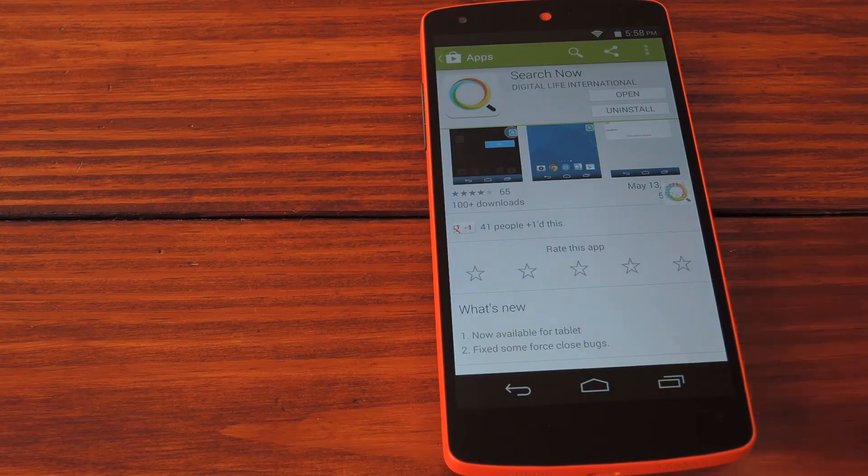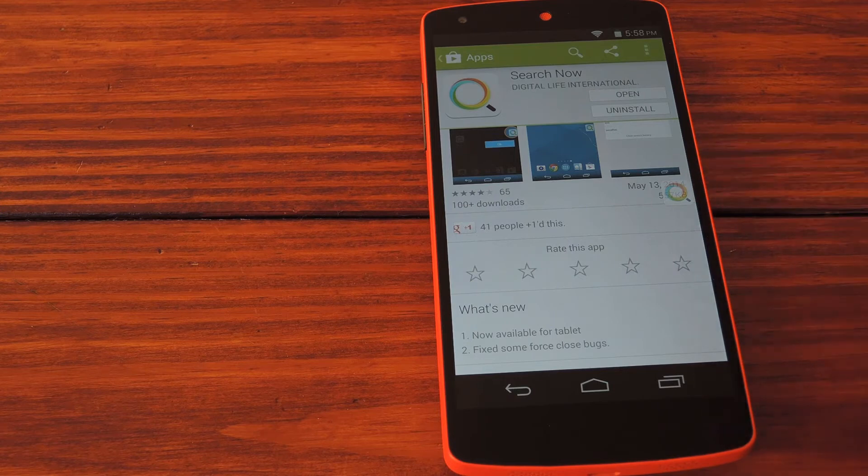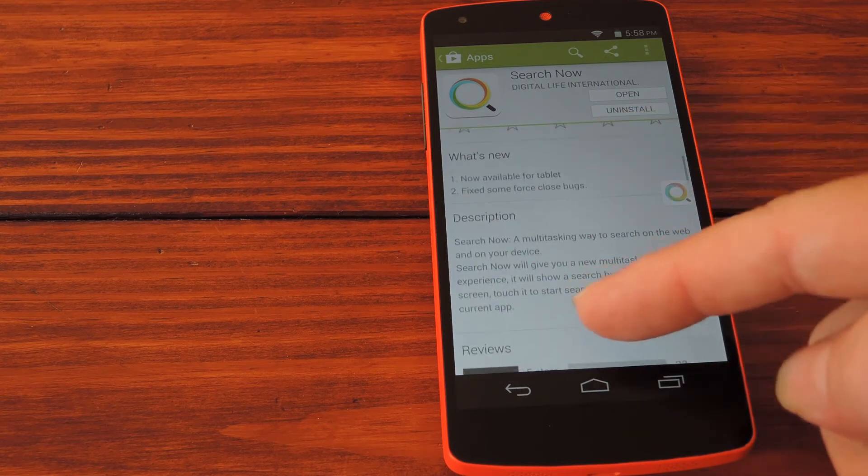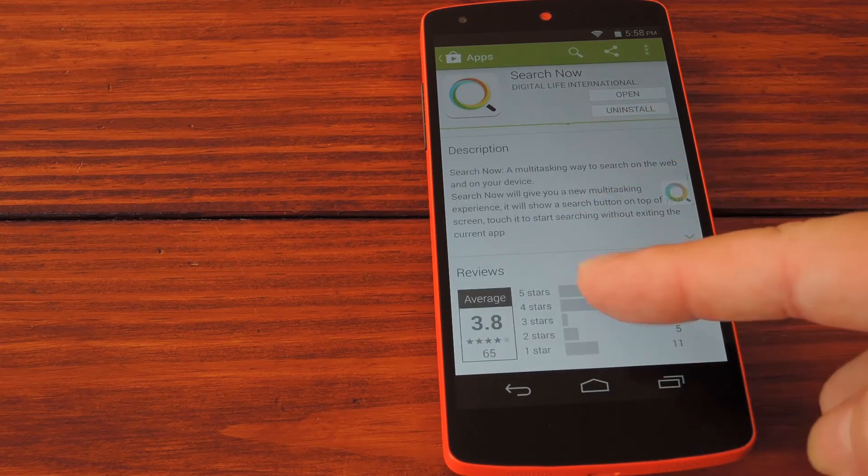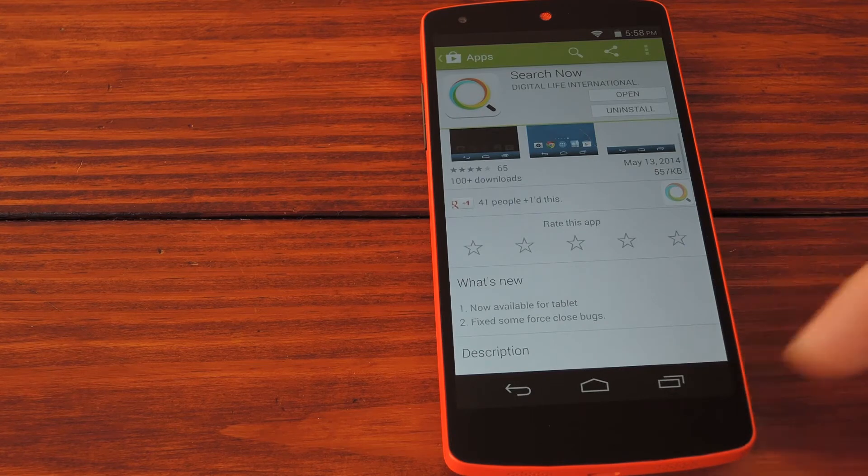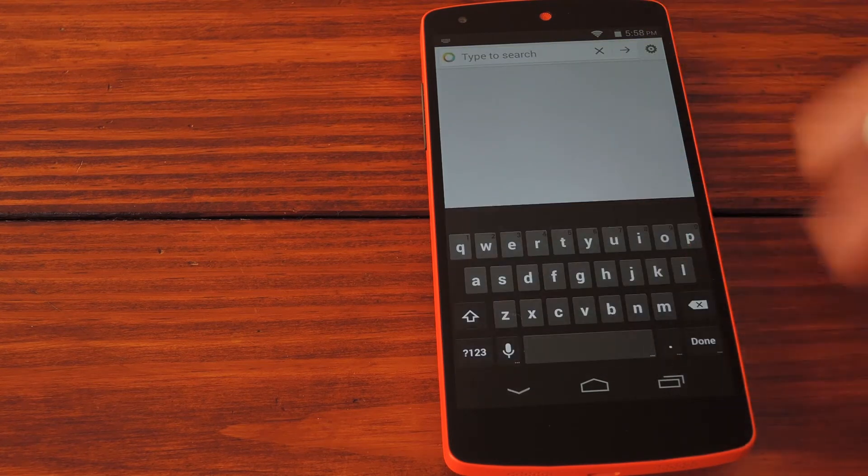So you might think, well where's the app? This is it right here. It just sits on top of whatever it is you're doing for easy search access. But it's not just Google search, it's everything on your phone and the web.